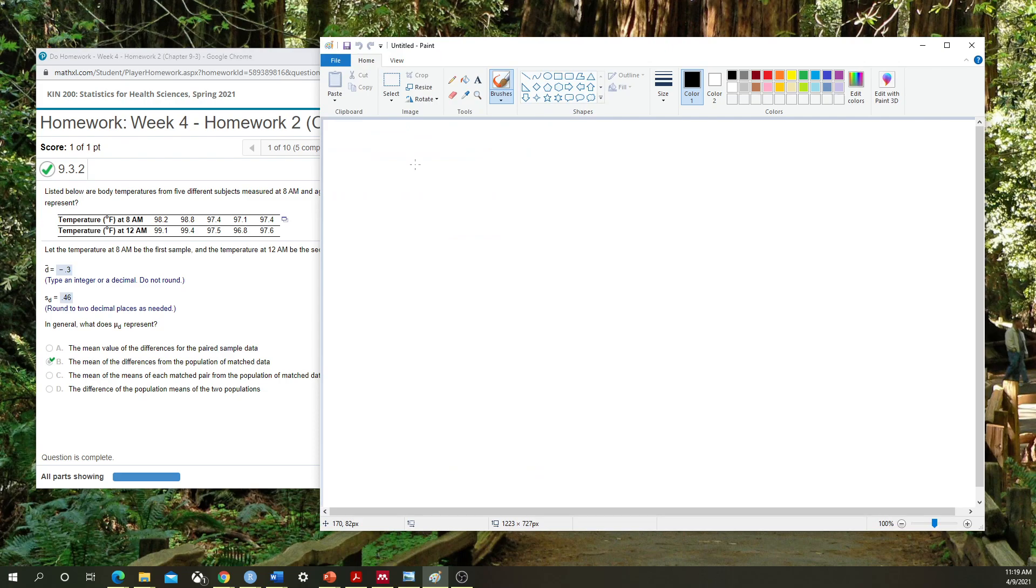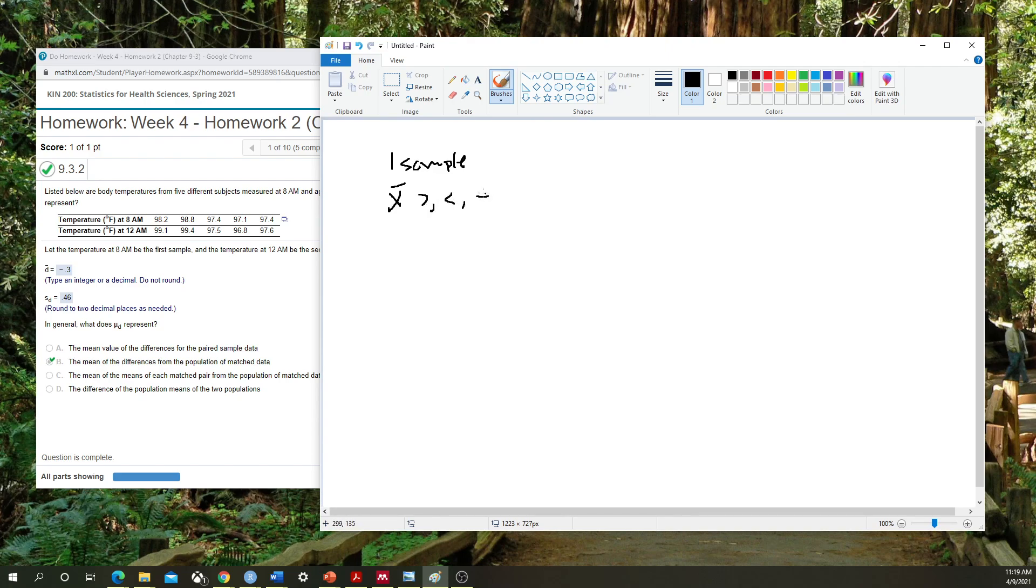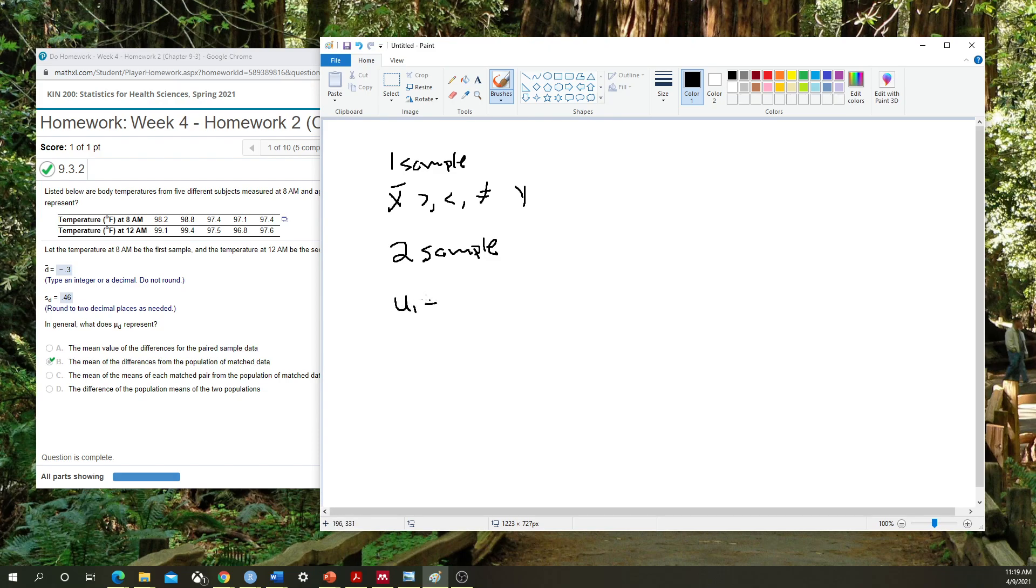To get a quick intuition first about how this is different than the previous t-test, when we had a one sample t-test, we were looking at if the average of some data x-bar was greater than, less than, or not equal to some claim being μ. When we had two sample, we were interested in if one group in particular, the mean of group one, was greater than, less than, or not equal to the mean of some group two.